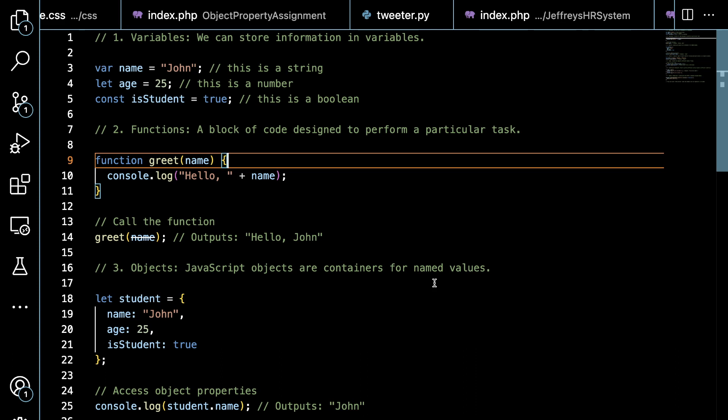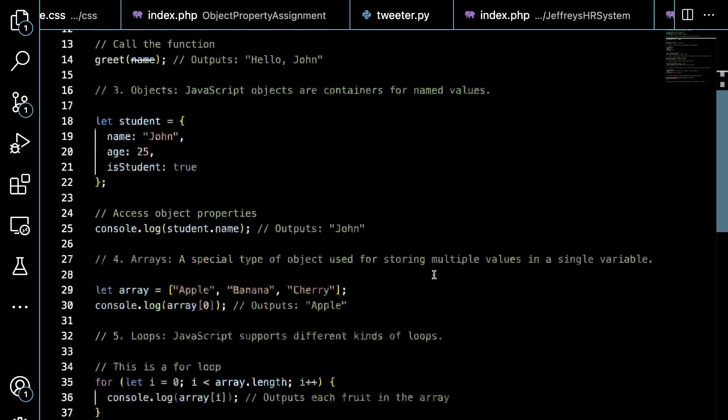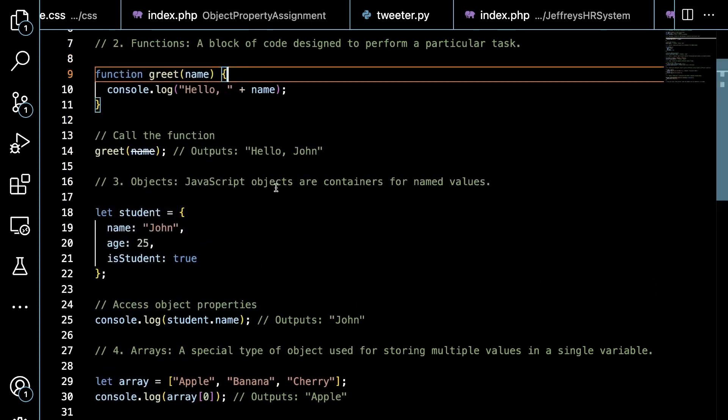On line number 9 we're going to start a function. A function is just a block of code and we have a variable that we take in as a parameter called name. On line 10 we're going to console.log - if you've ever played with the developer tools, you have a handy dandy little JavaScript console there and that is where these things are logged. Hello, and then you concatenate the hello with that name variable. Next we need to call it on line 14, otherwise this would never get executed.